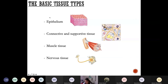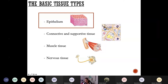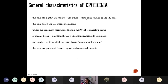Let's see what are the basic characteristics of the epithelial tissues. First of all, as you can see on this small picture, in the epithelial tissues the cells are connected very tightly to each other. There is only a very tiny extracellular space in between them. All epithelia are sitting on a so-called basement membrane.